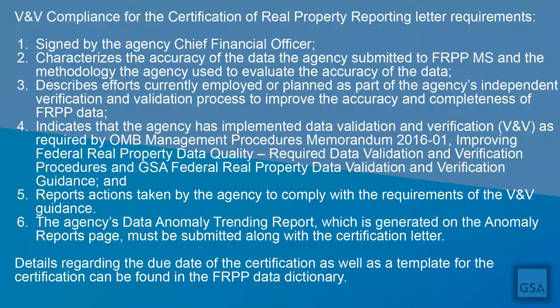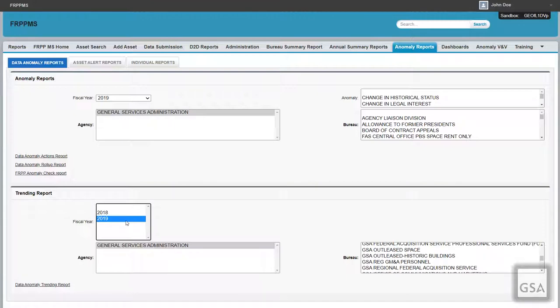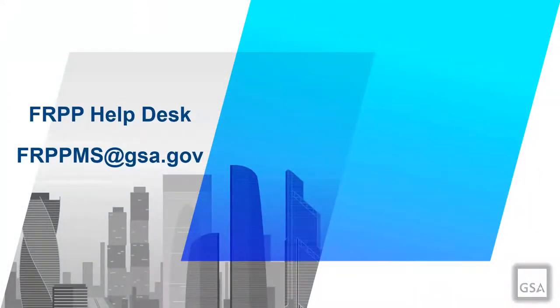The agency's Data Anomaly Trending Report, generated on the Anomaly Reports page, must be submitted along with the certification letter. Details regarding the due date and the template for the certification can be found in the FRPP Data Dictionary. To get your Data Anomaly Trending Report, go to the Anomaly Reports tab, and on the Data Anomaly Reports branch, you will see the Trending Reports section at the very bottom. Select the appropriate values for your certification letter, then click on the Data Anomaly Trending Report in the bottom left corner. Remember to select Printable View when exporting your Trending Report. If you have any questions, please utilize the User Guide and the Data Dictionary links on the FRPP homepage, or reach out to the FRPP Help Desk at frppms@gsa.gov.